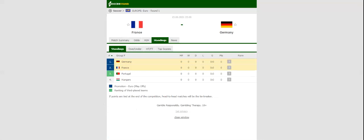Les Tricolores did well to win the 2018 FIFA World Cup, and they are now on a quest to repeat the success at the European Championship Finals.